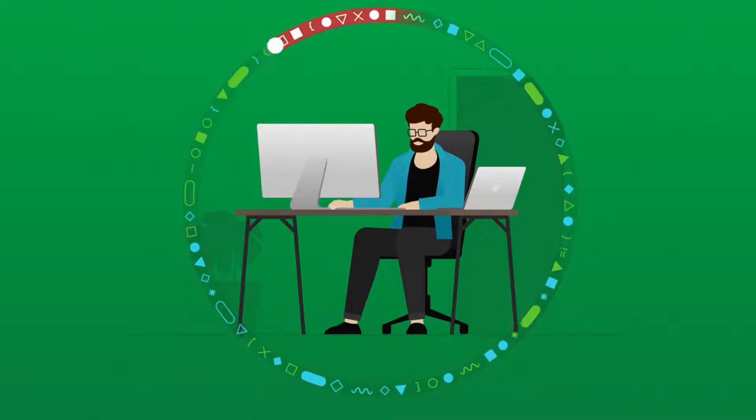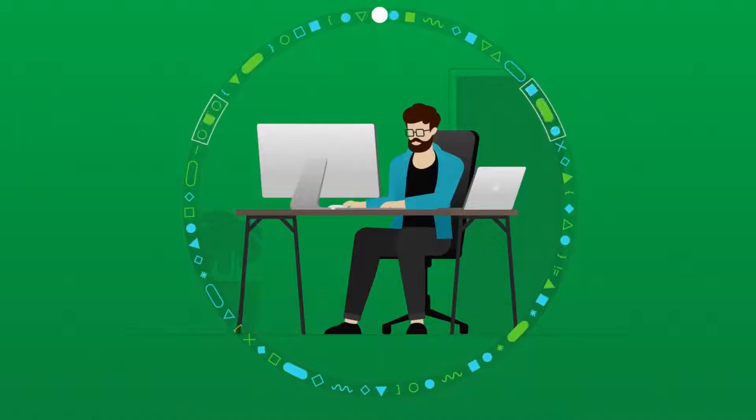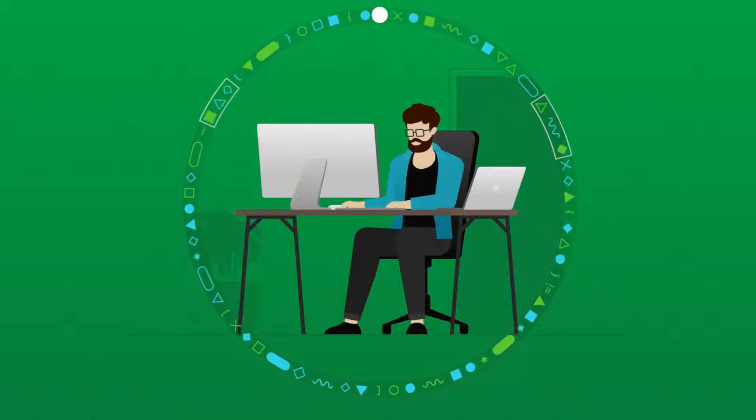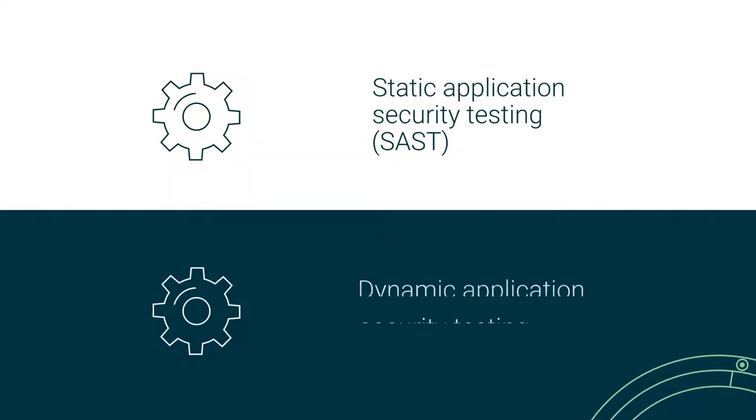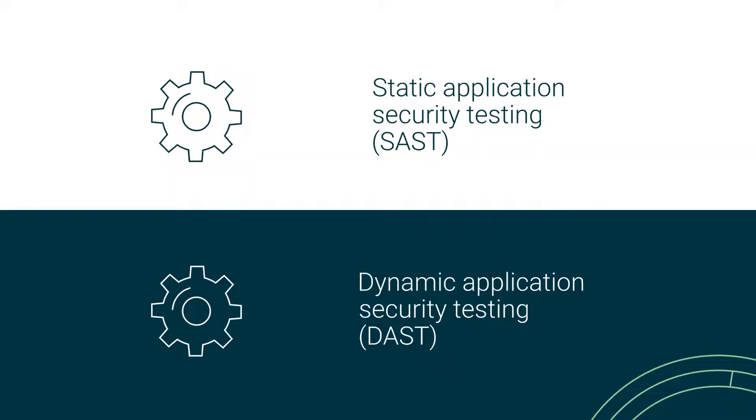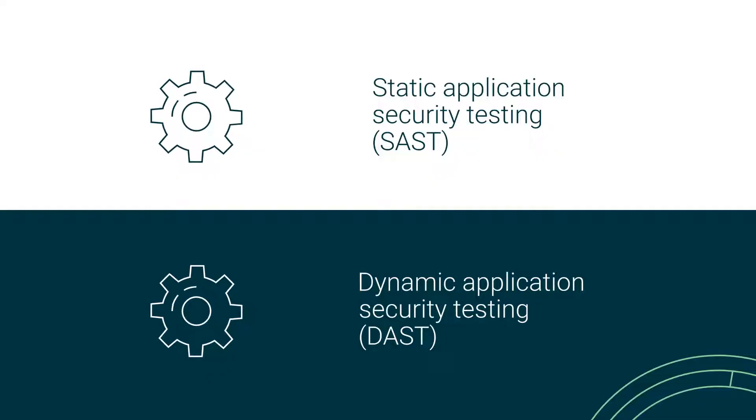Two testing tools that fill gaps left behind by other testing methodologies are static application security testing and dynamic application security testing.